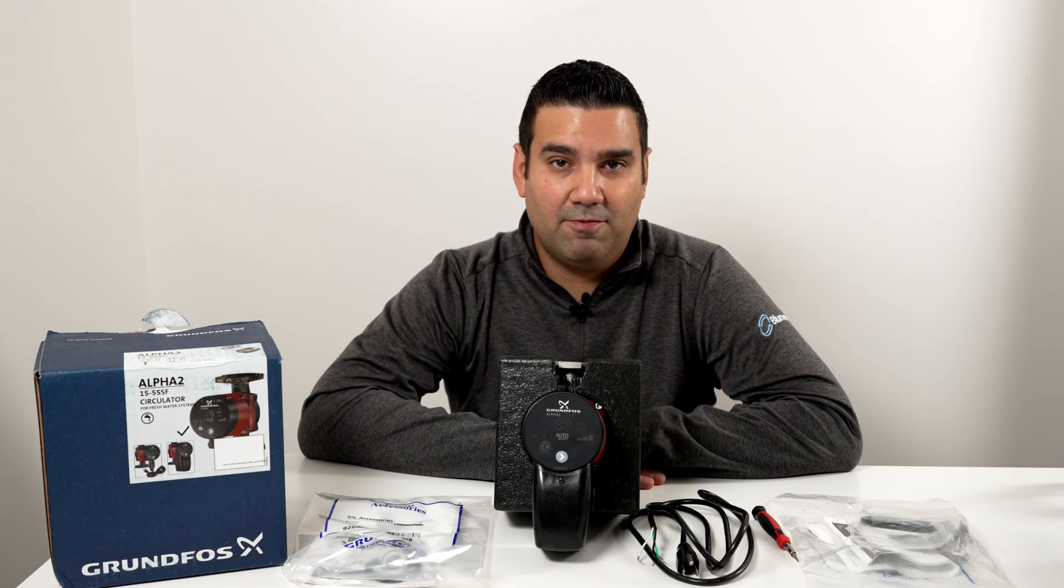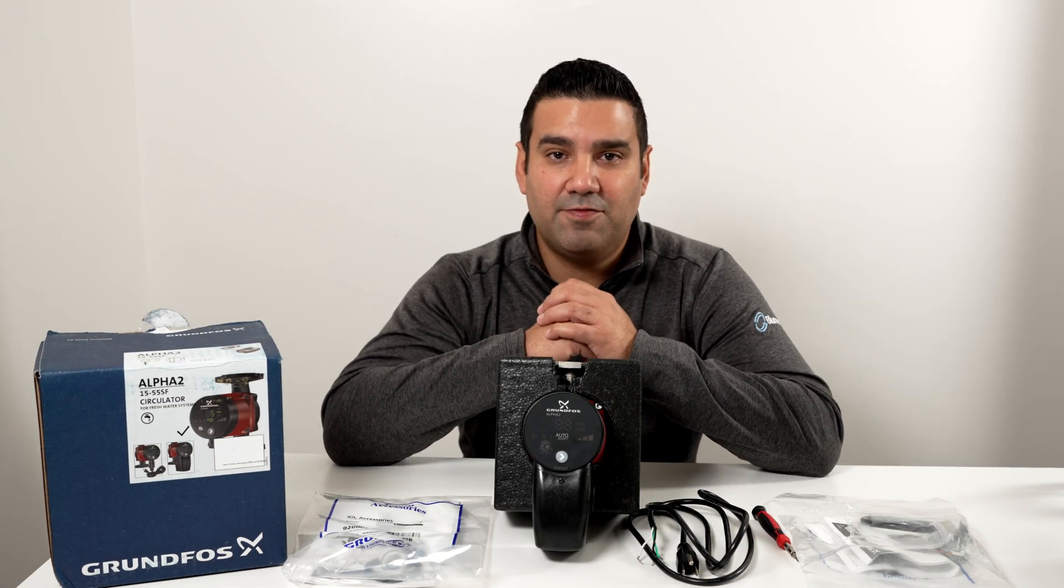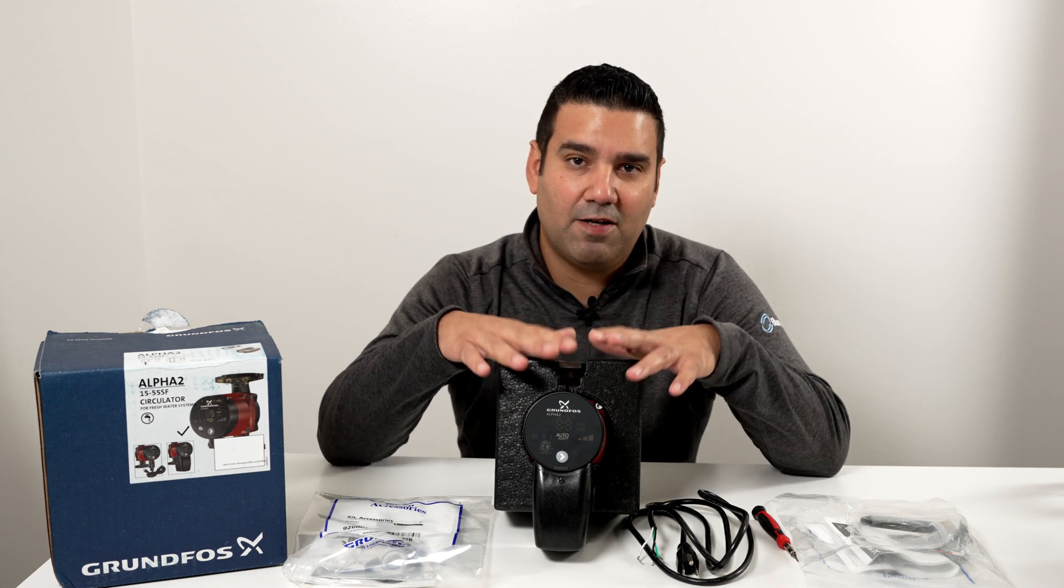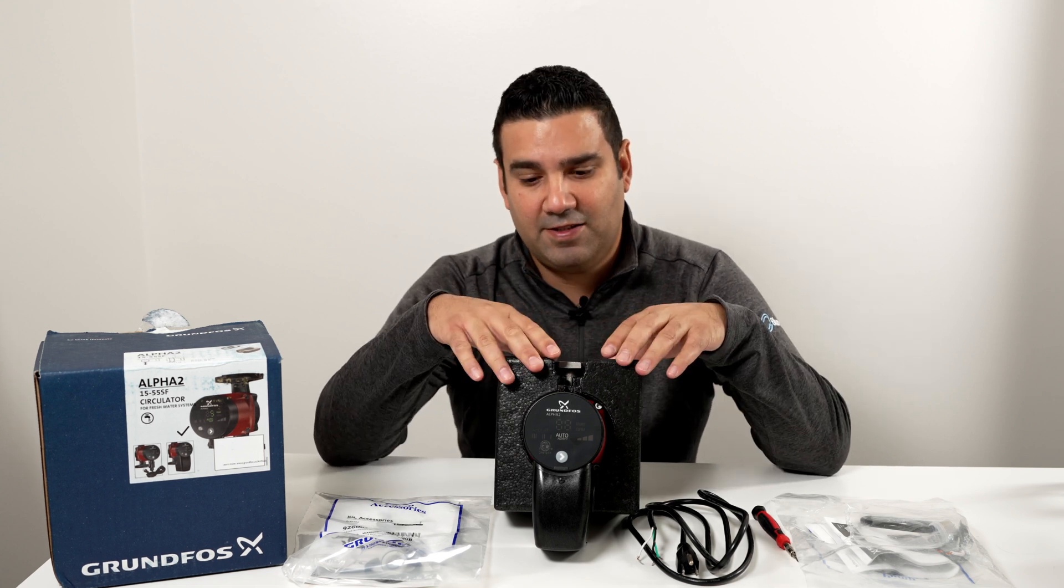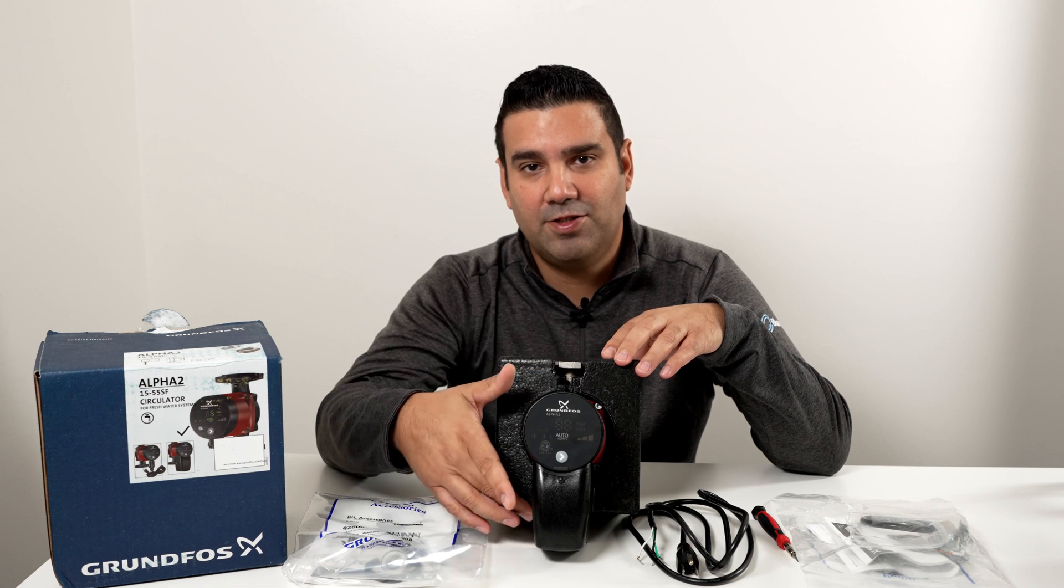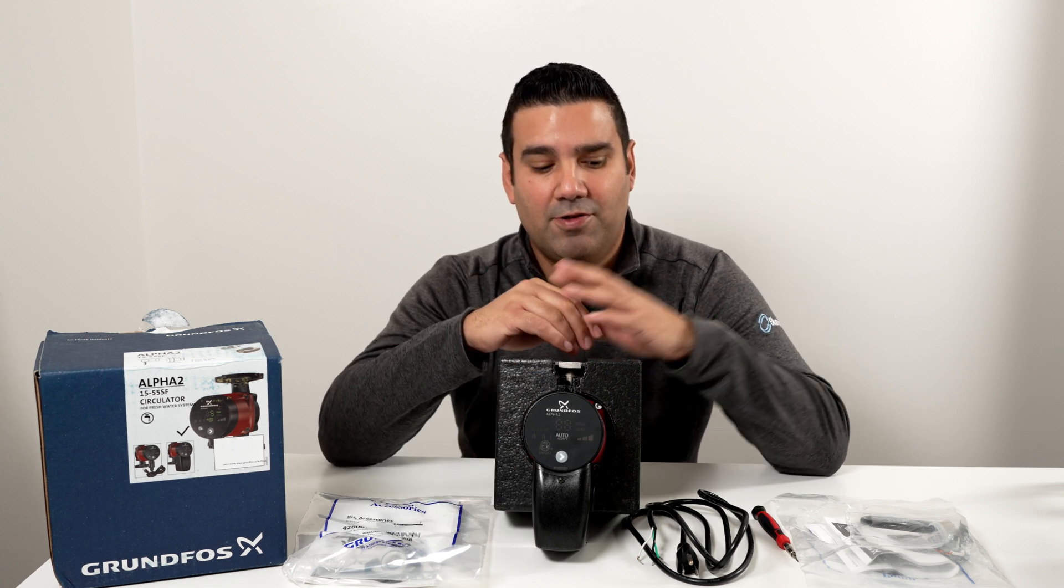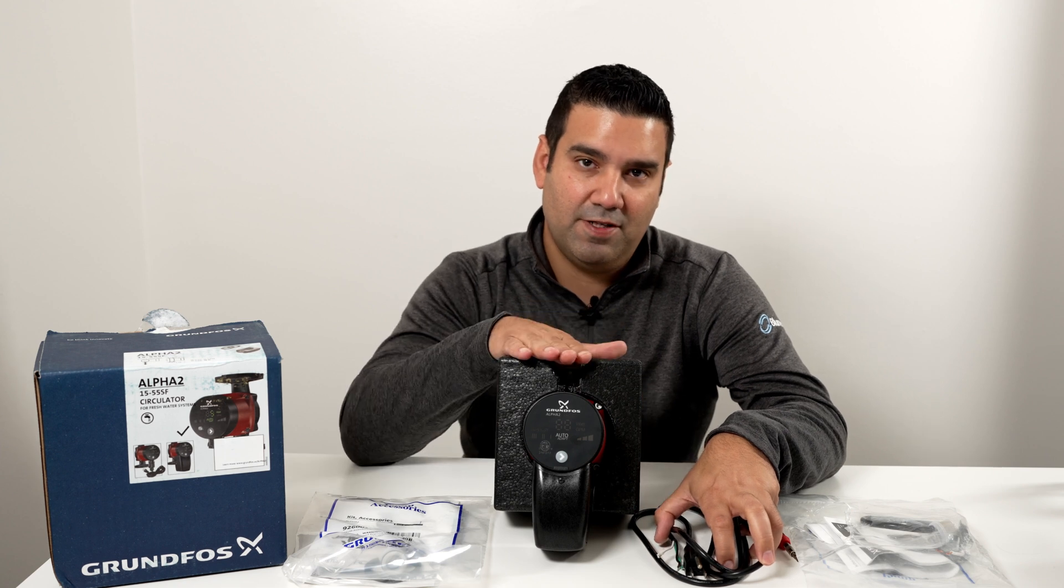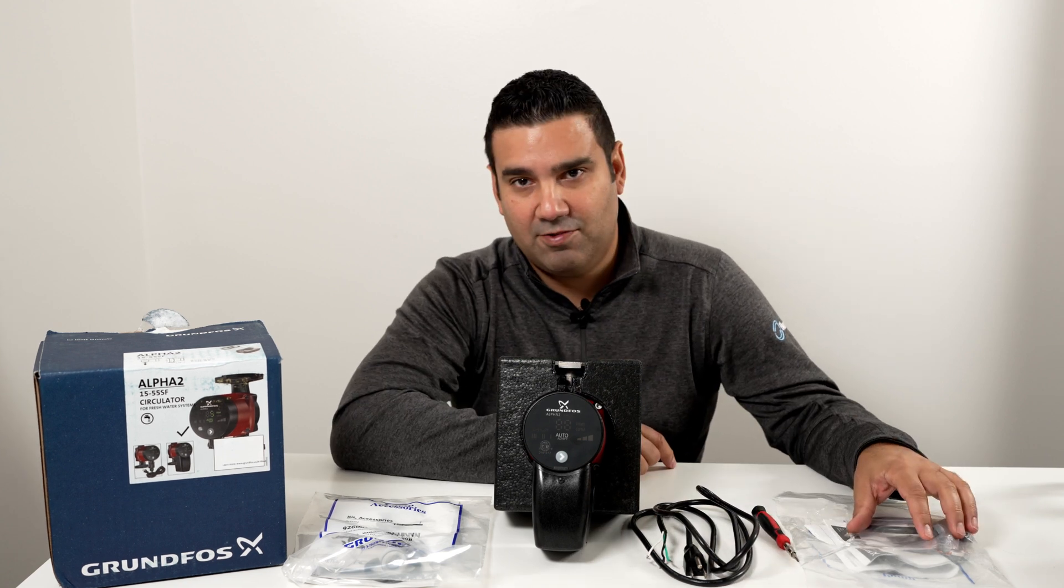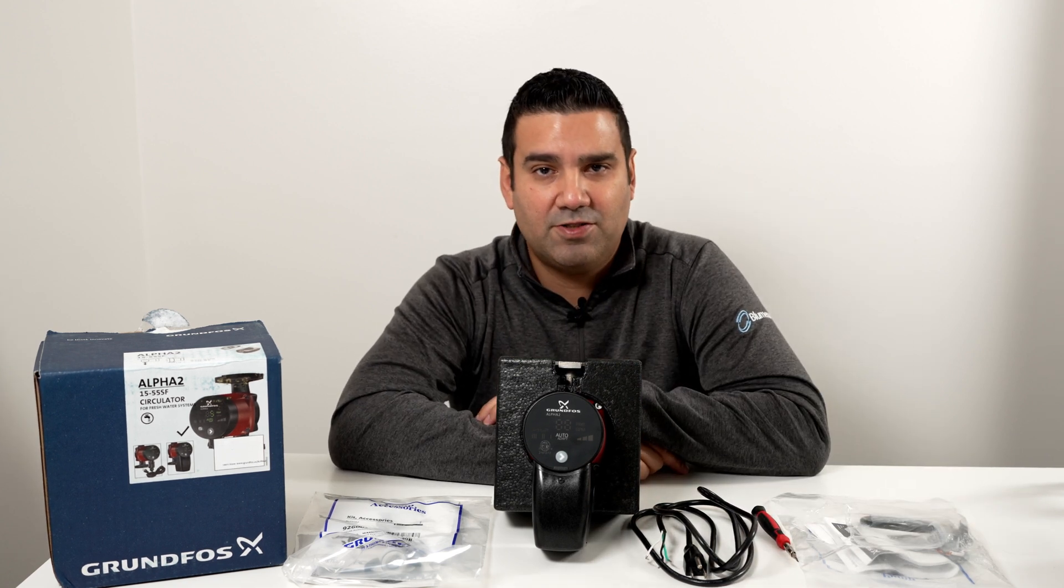Hi and welcome back to the channel. We got a brand new video for you guys and in this video we're going to talk about the Grundfos Alpha 2 15-55 SF stainless steel terminal box edition and we're going to show you how you can wire a line cord to the Alpha and an aquastat to the Alpha.